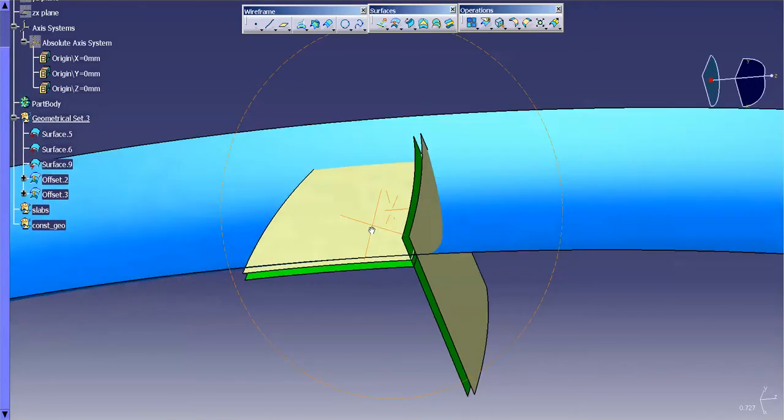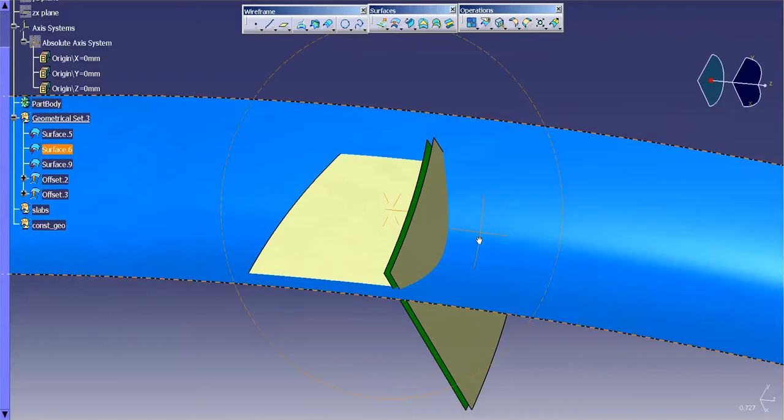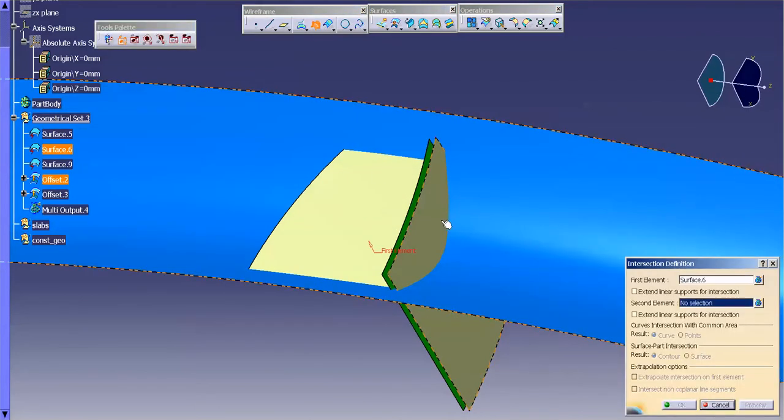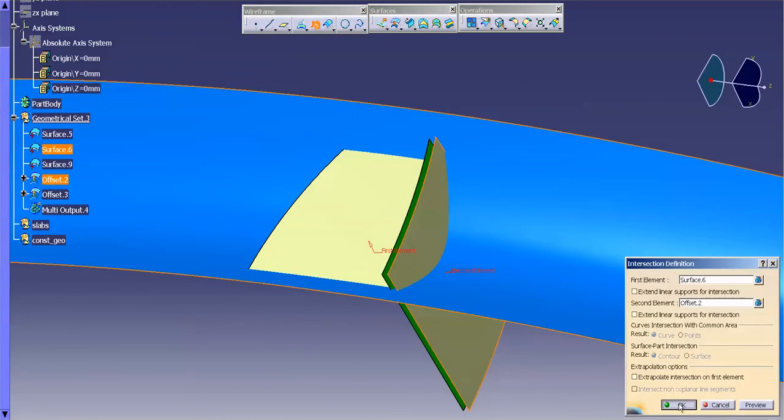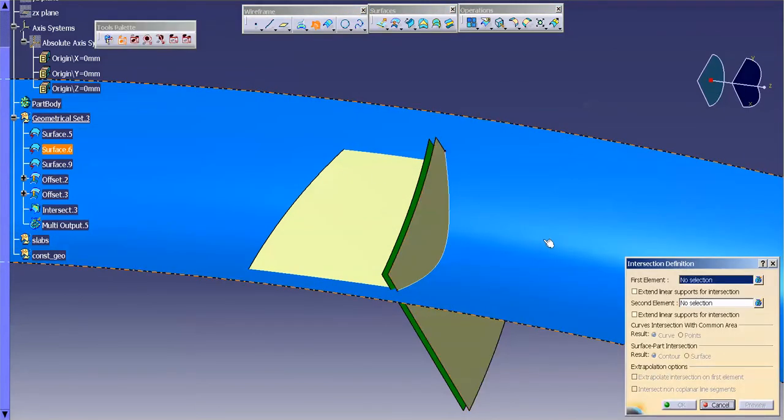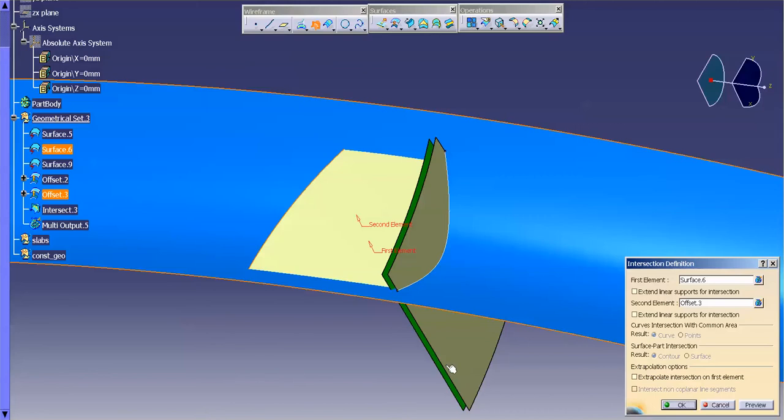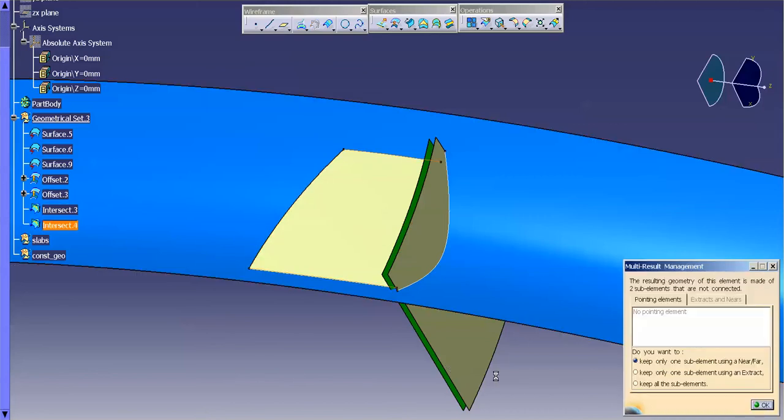Now that I have them there, I'm just going to do some intersections. I'm going to intersect this with this. Intersect this with this. And I'm going to get this multi-result management.